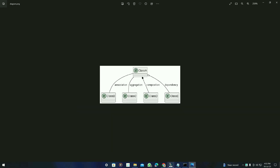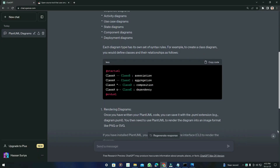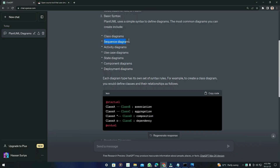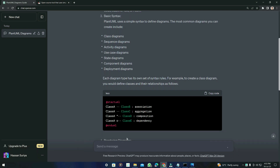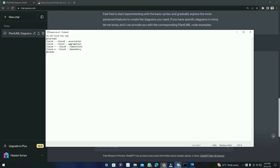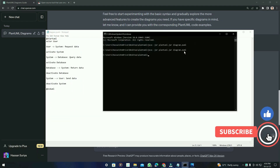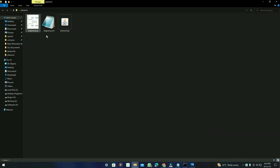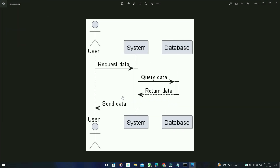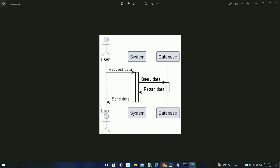Here it is — the sample class diagram it generated. We can ask for more examples from ChatGPT. I'm going to type: 'Give me example code for sequence diagram' — press Enter. I'll copy it and paste it into the file. Repeat that same command and it will replace the diagram file with the new one. Here is the sequence diagram.